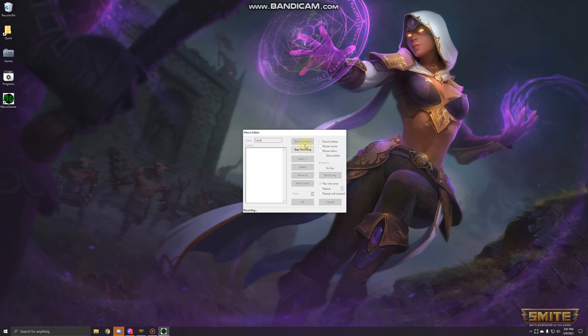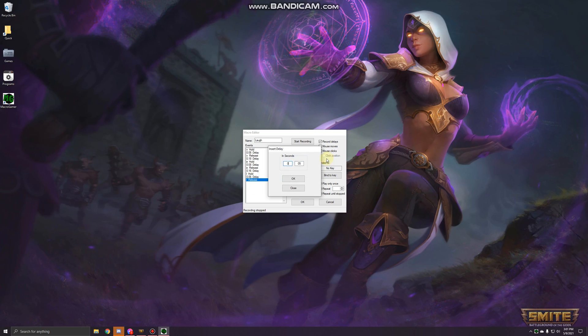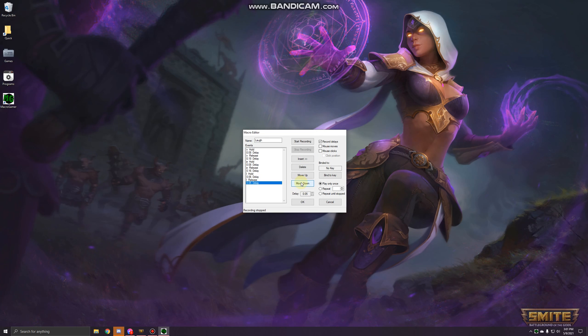Press stop recording after that. Click on the bottom one, it's release, and press insert delay, 2.5 seconds. Press OK and it'll be right here. Make sure to just press move down.